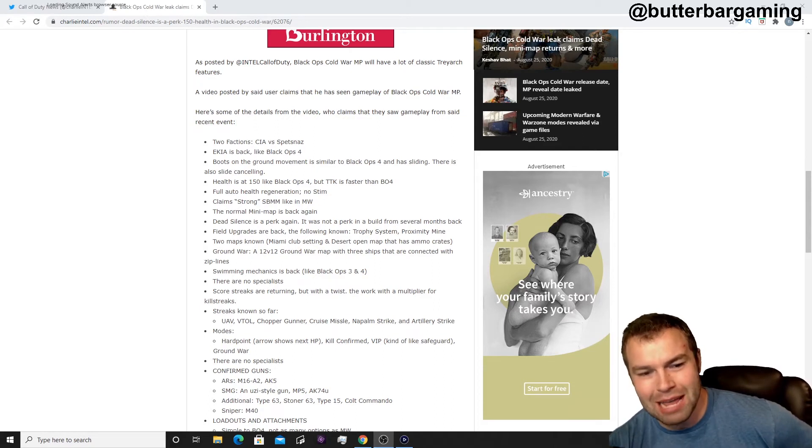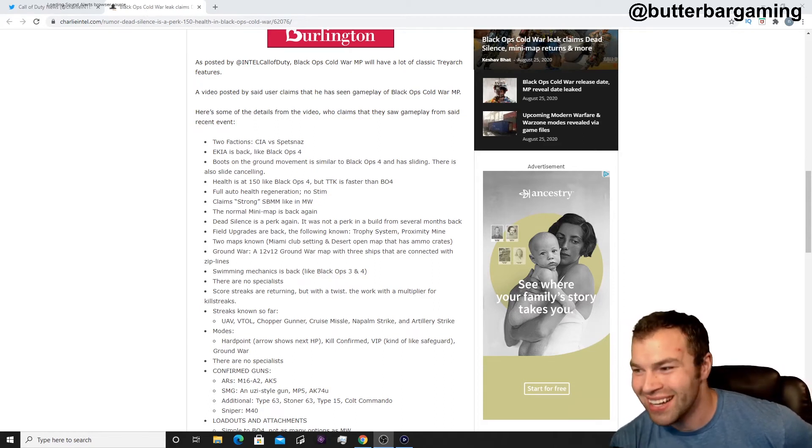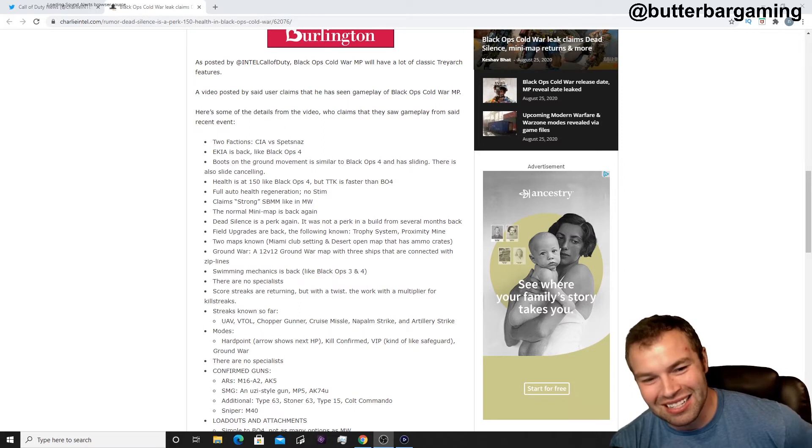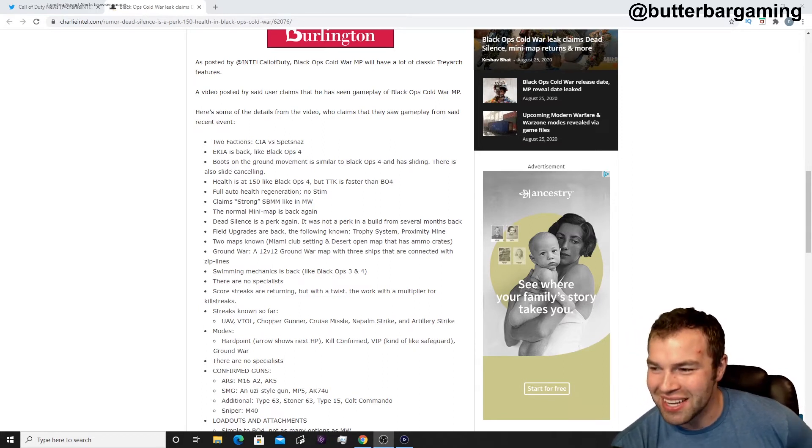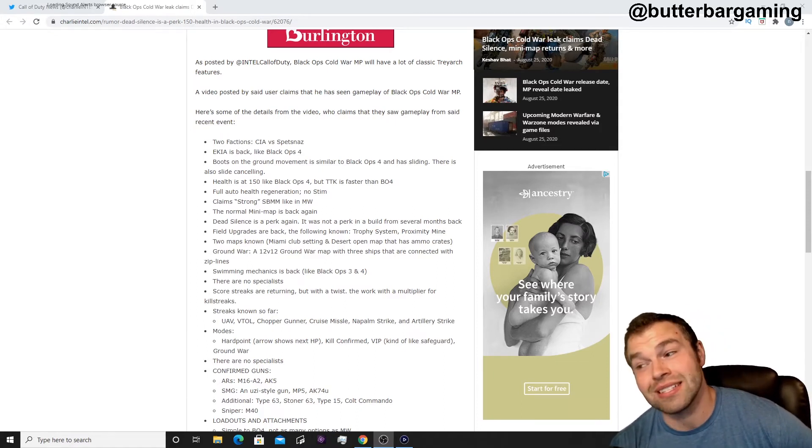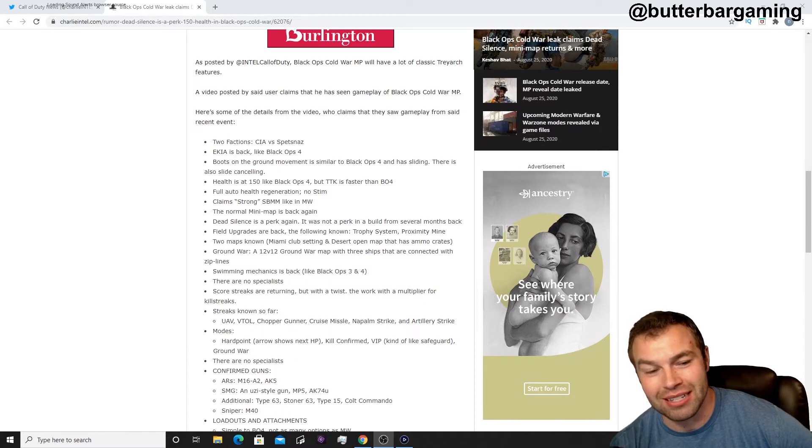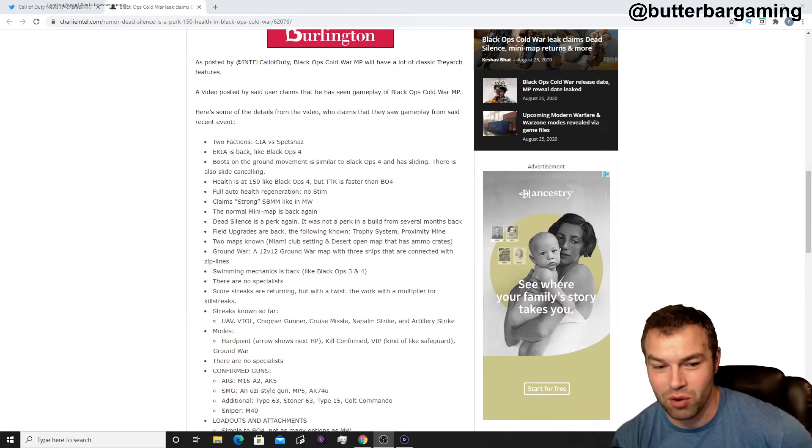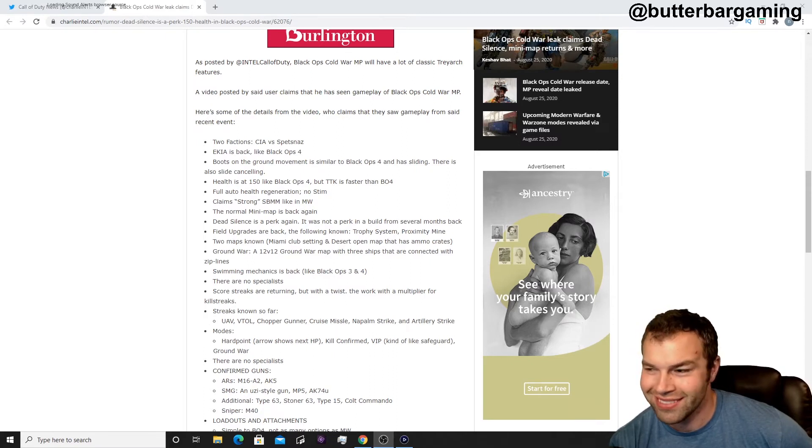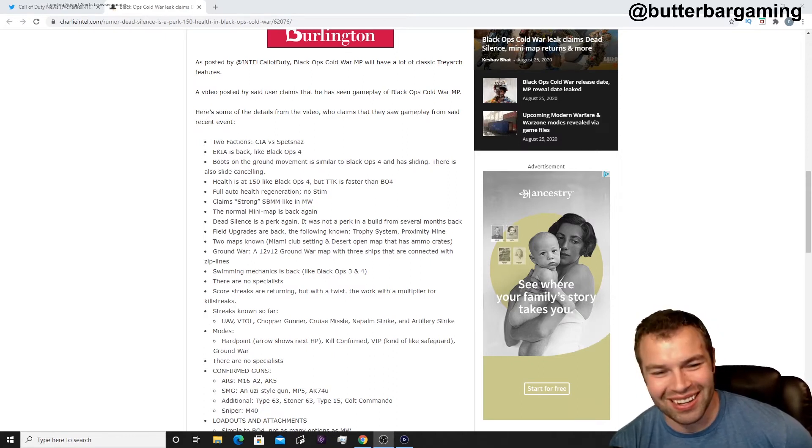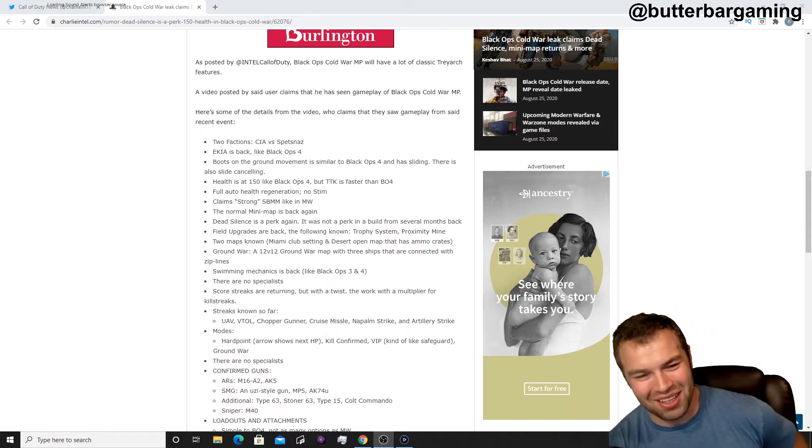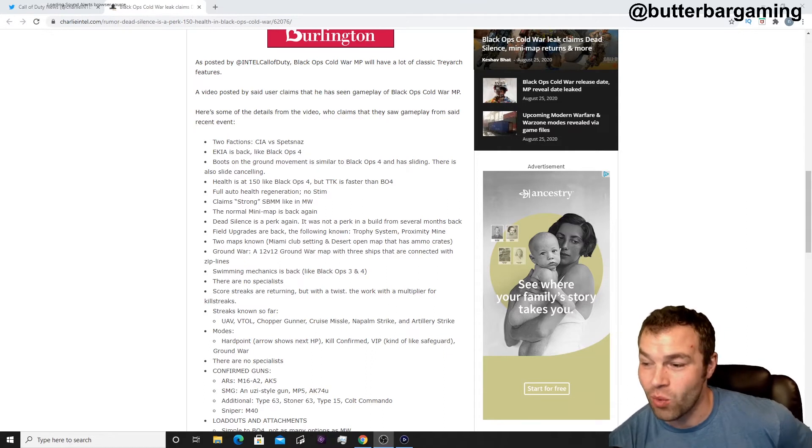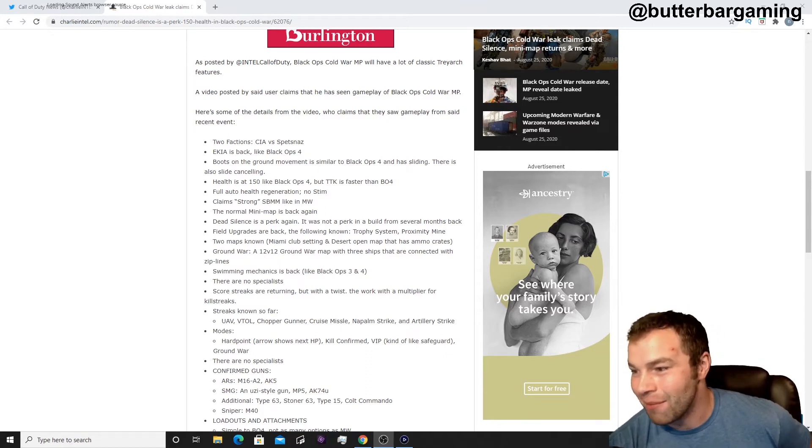Two maps known, a Miami club setting, that's kind of cool, maybe like Miami Vice or something. And a desert open map that has ammo crates and stuff, that'll be kind of weird to see how it works out. Ground War, now this is kind of interesting, the way Modern Warfare did it to apparently now where Black Ops is doing it. So a 12v12 ground war map with three ships that are connected with zip lines, kind of interesting on water over open water or something. I wonder if Ground War is considered 12v12 and not the way that Modern Warfare is set right now.